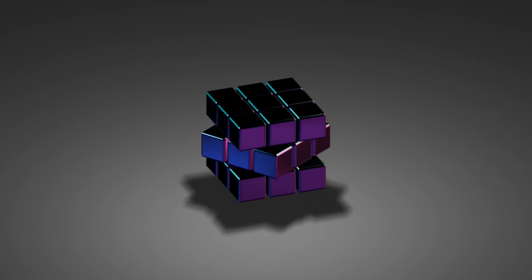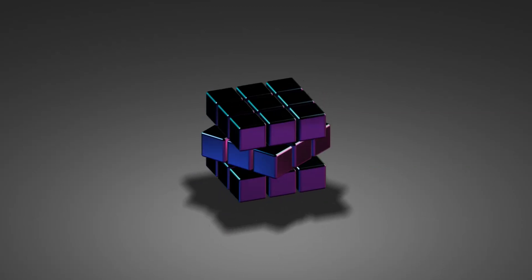Welcome back to a new tutorial. Today I want to show you how to create this Rubik's Cube and the animation. Let's jump right in.